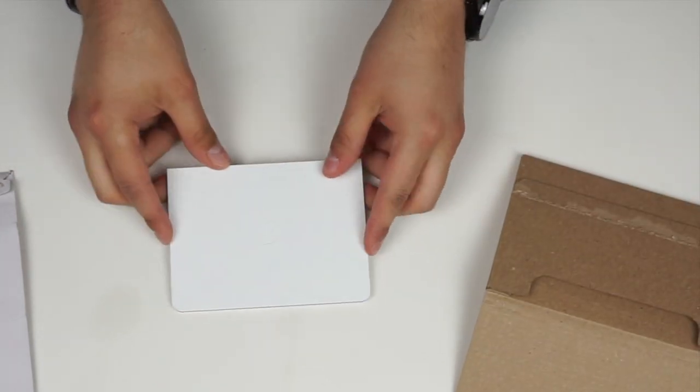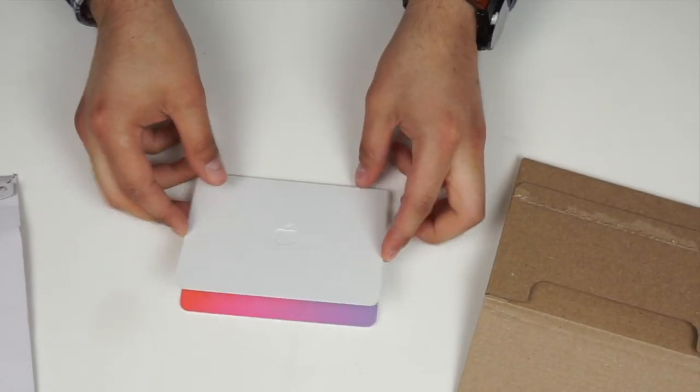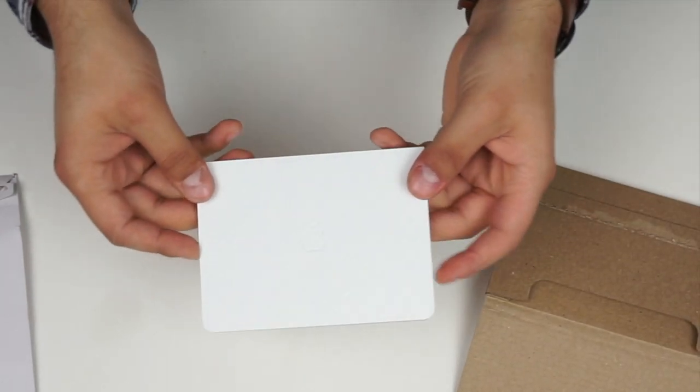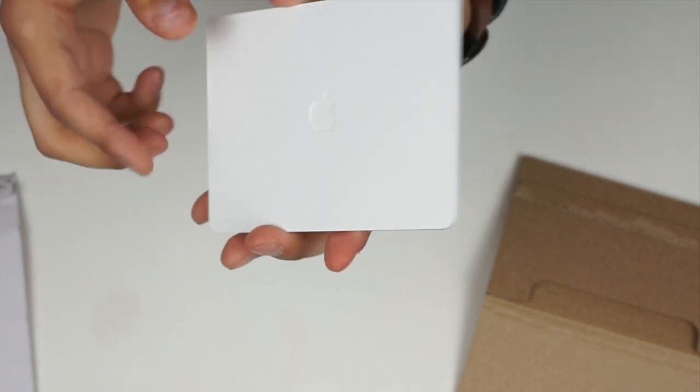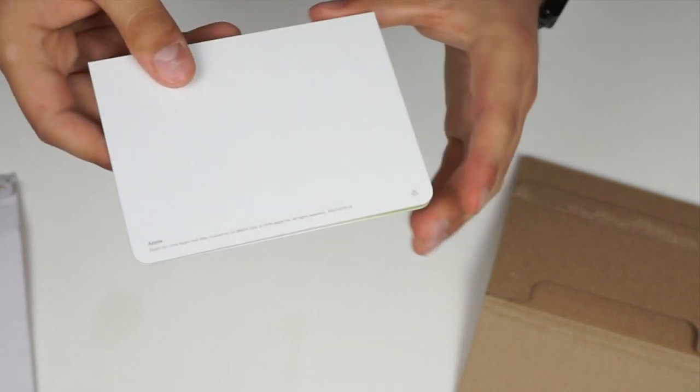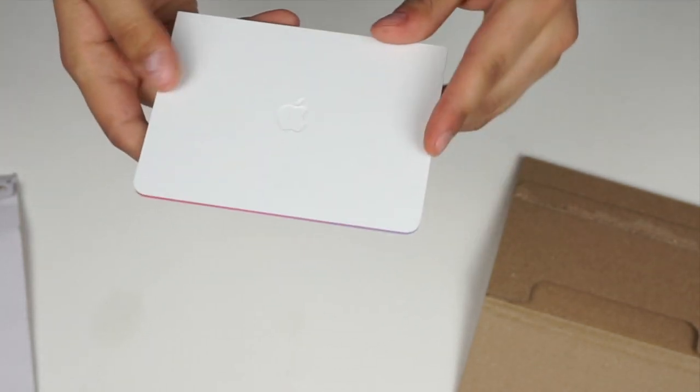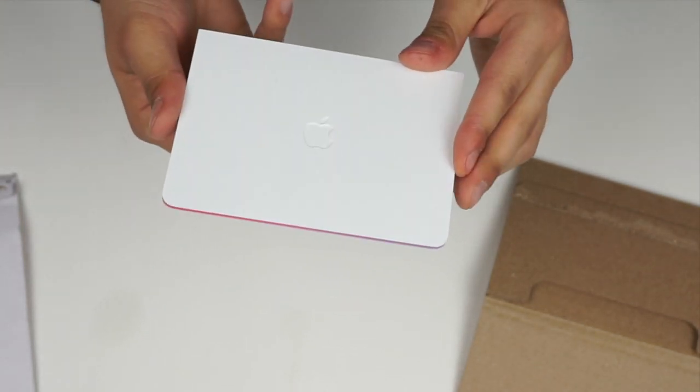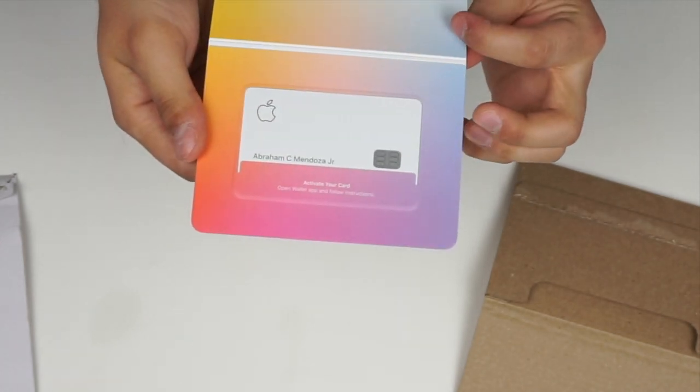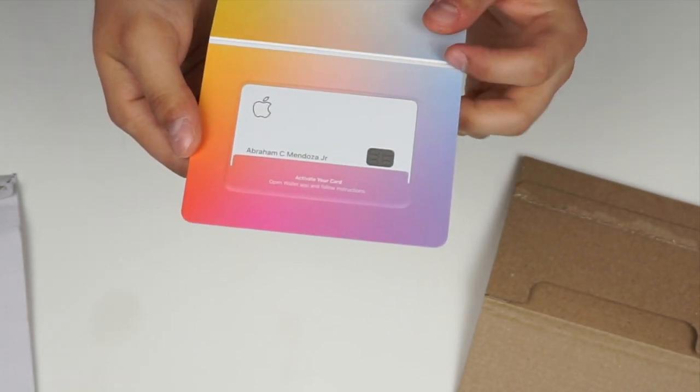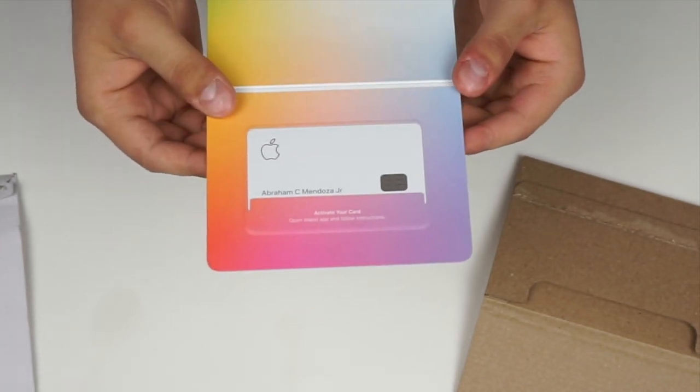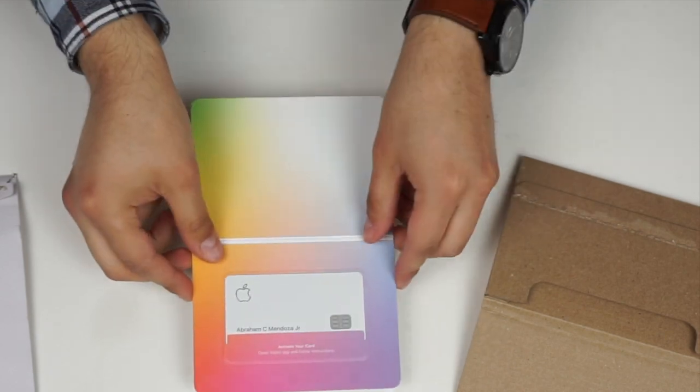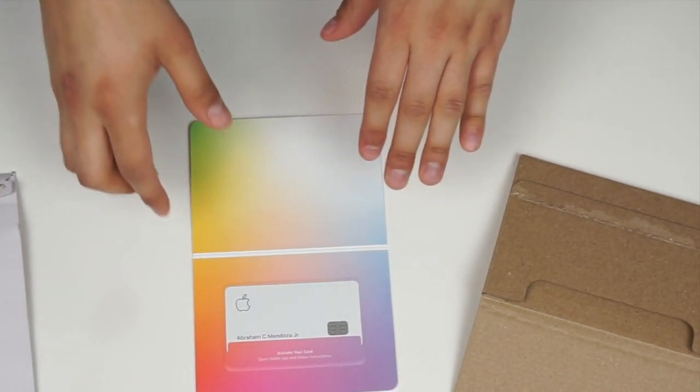Now as you can see, it does come in very nice packaging. I'm not gonna lie, I've never gotten a credit card that comes looking like this. And then if you open it, it has a nice background and a nice titanium Apple credit card.